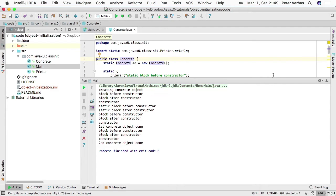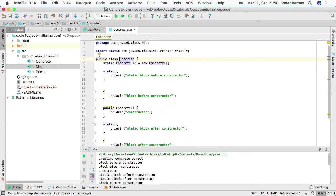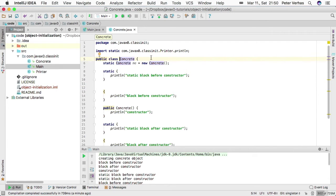Well, actually, in this case we are creating two instances of the class concrete, because we are creating one here in main and another one to be stored in the static field in the class itself.